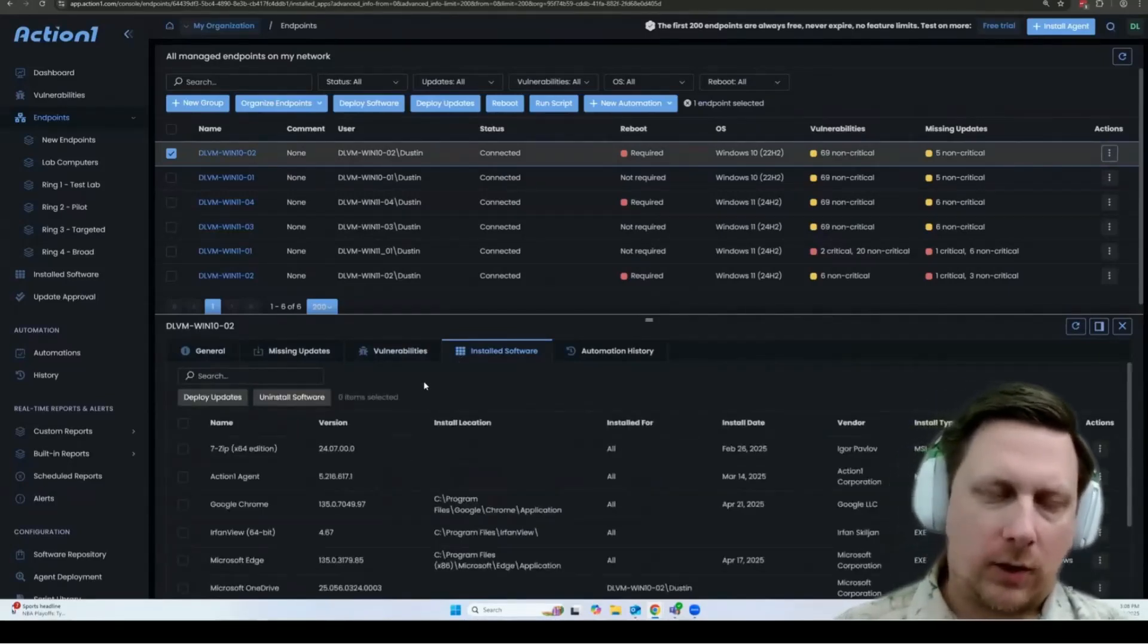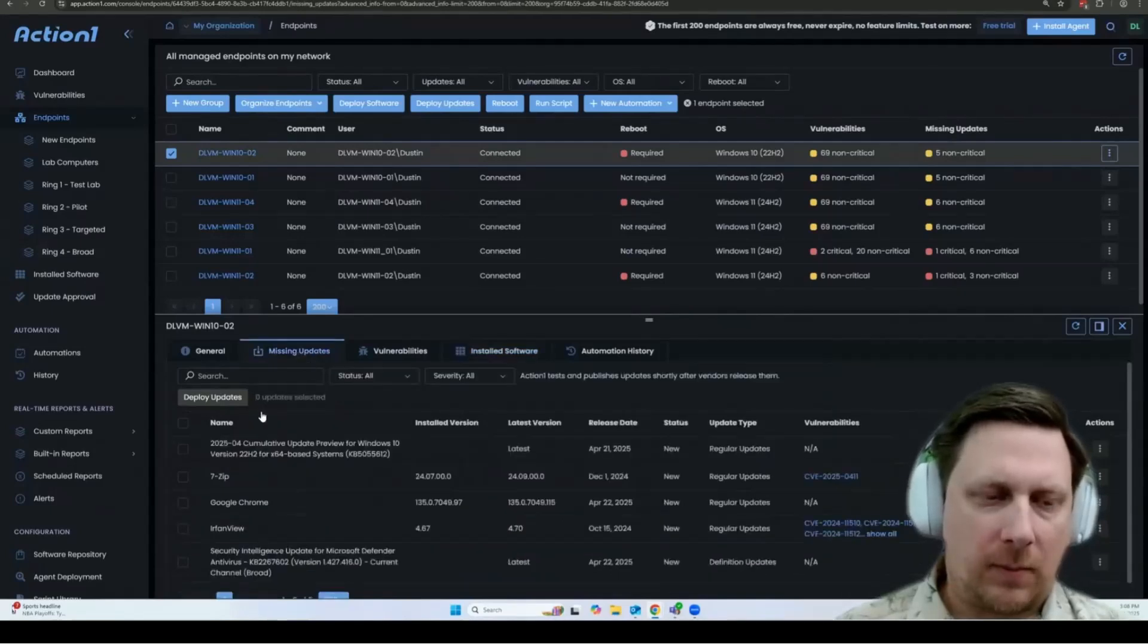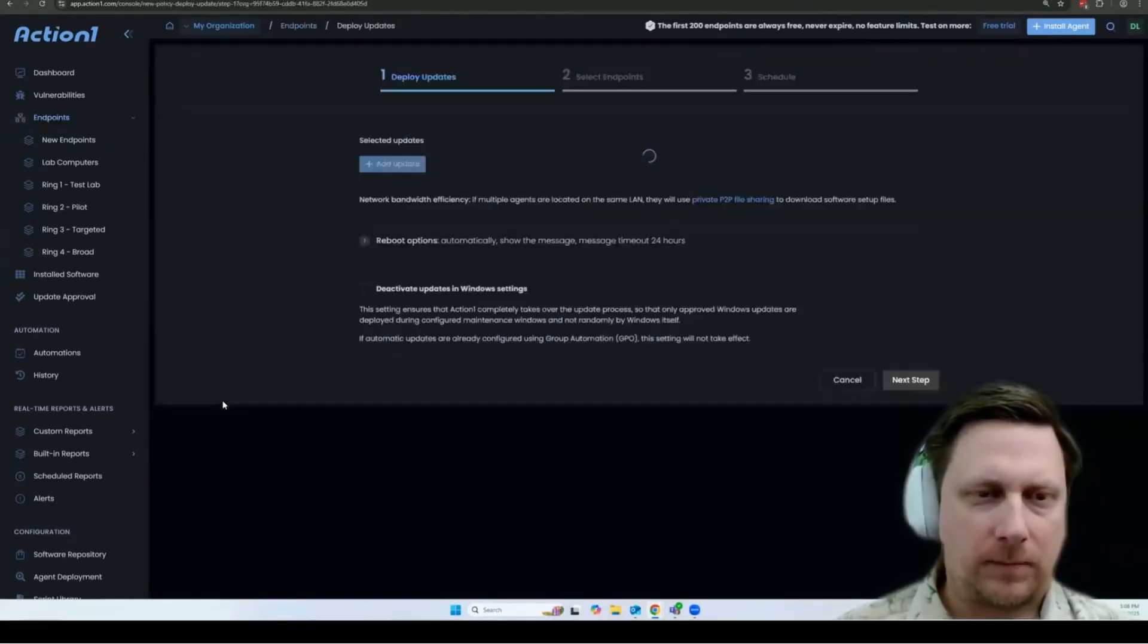So to get started with updating, simply go to the missing updates page, select the update you want to run, and click deploy updates.